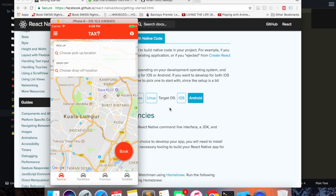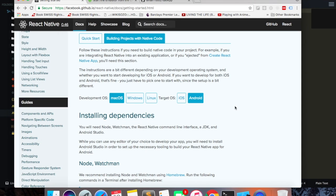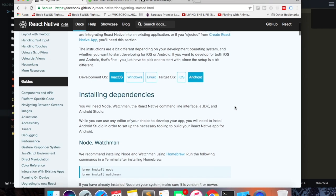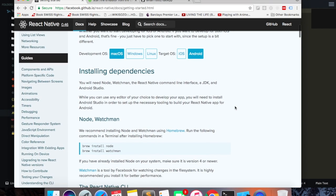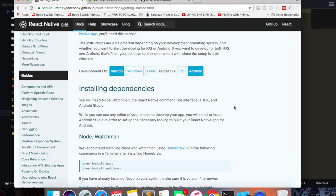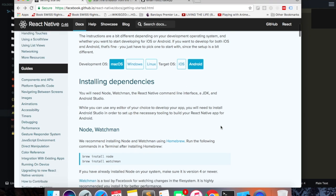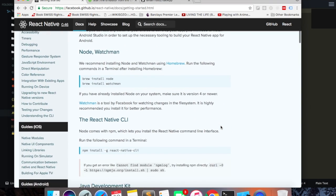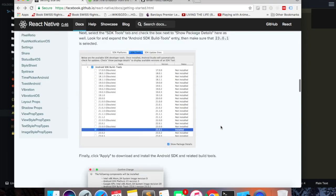If you haven't done so, you can check out this guide which will help you set up your development environment for Android, whether you're using a Mac, Windows, or Linux. Just follow through this guide and create your virtual device.